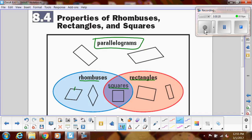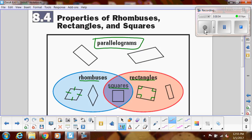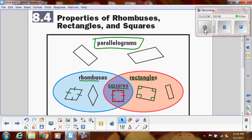we know that all four sides are congruent. That's one extra property a rhombus has that a parallelogram does not. For a rectangle, we know that all of the angles are right angles — that's one thing a rectangle has that a parallelogram does not. A square has all the properties of a parallelogram, rhombus, and rectangle. I know you already know this, but I want you to see that in relation to parallelograms.